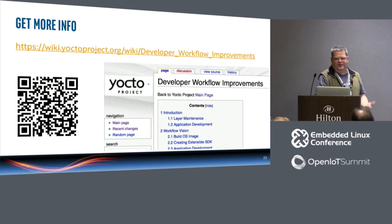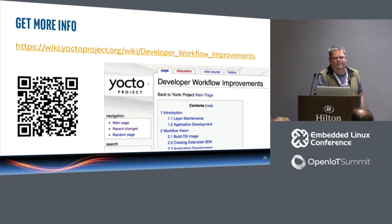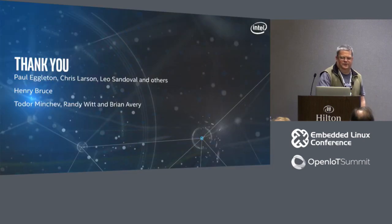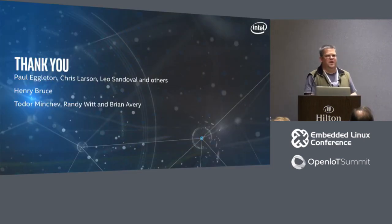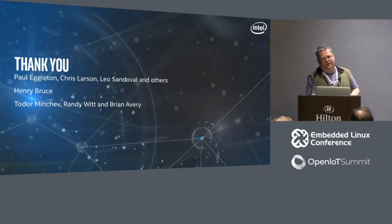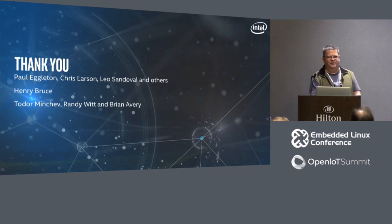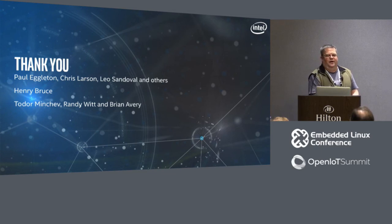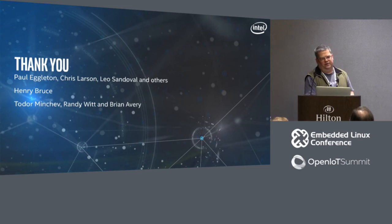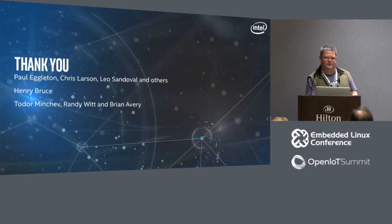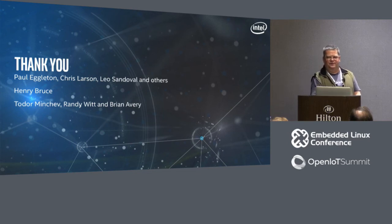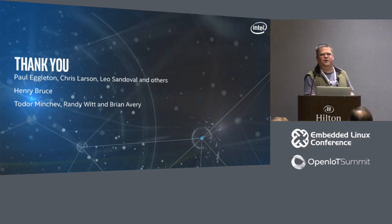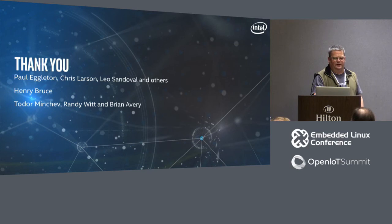If you are not on Krogoth, come talk to me in the hallway later on so I can help you understand how to get to Krogoth. Do not keep yourself in the dark ages or in the older release. Because you are stuck with a vendor kernel or something like that. You have reasons that you think you are stuck. I assure you they are not valid all the way across the board. It is easier to upgrade than you think.